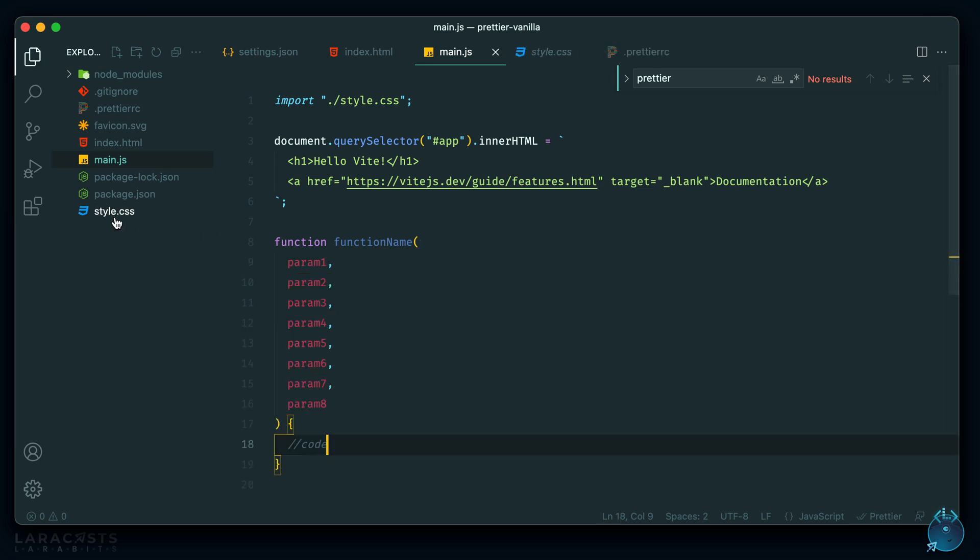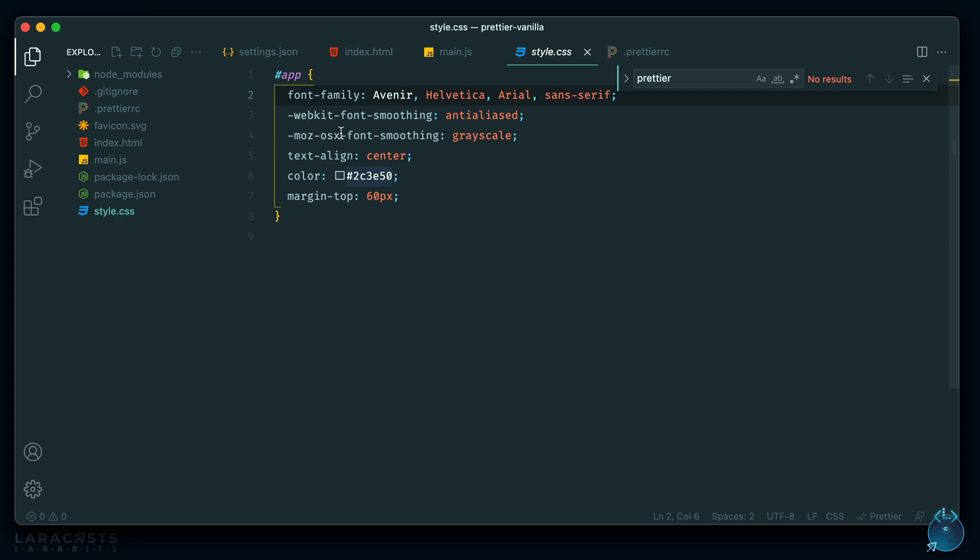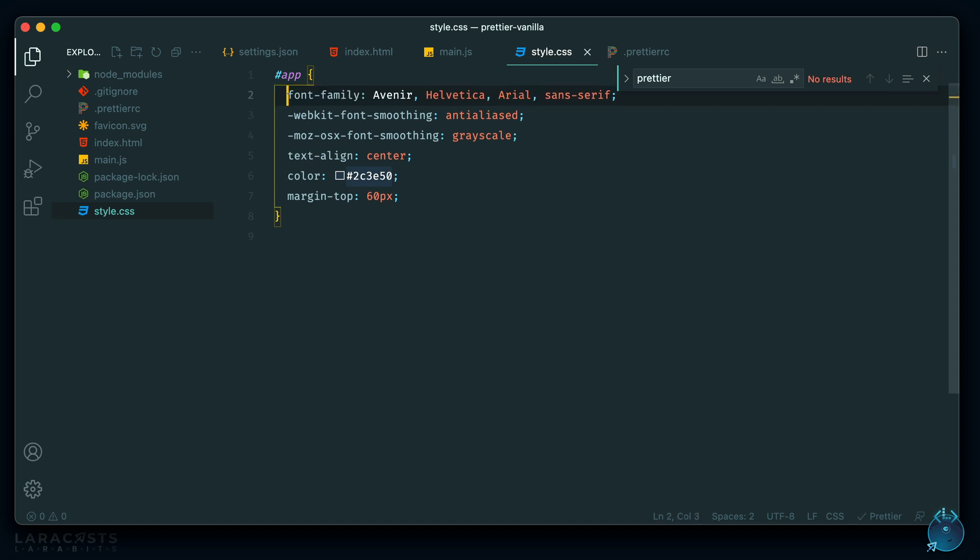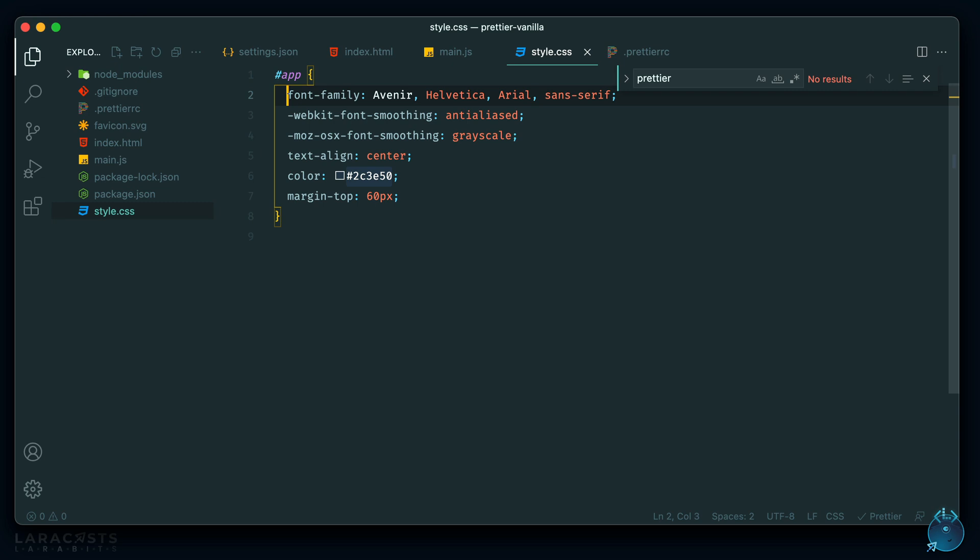And it also works for CSS. There isn't too much formatting going on, but things like braces on their own line or indenting are automatically formatted. So let me just change the formatting there. Hit save and it automatically fixes itself.